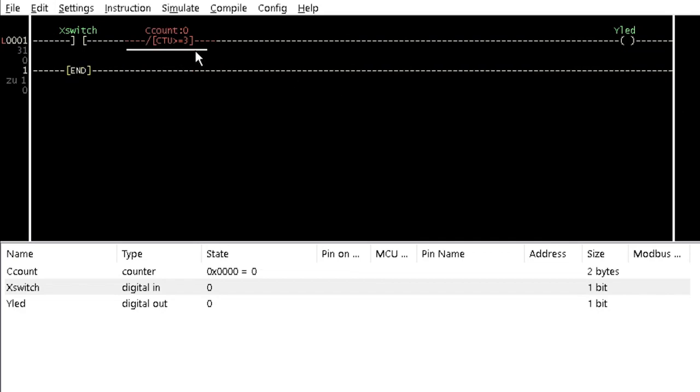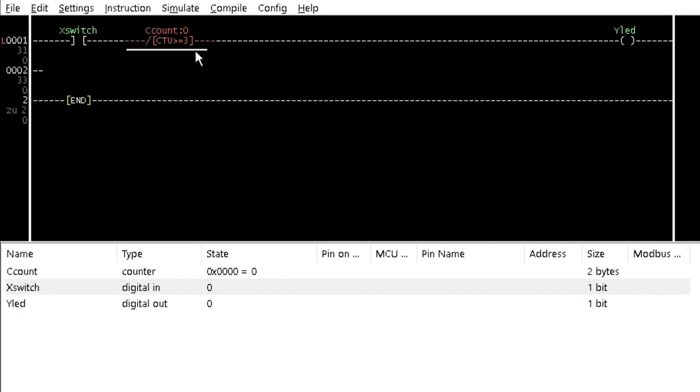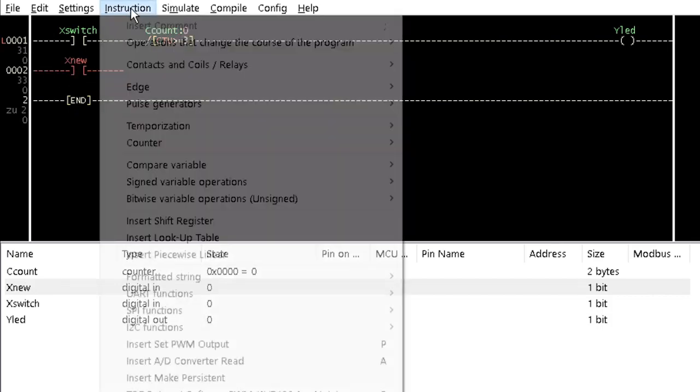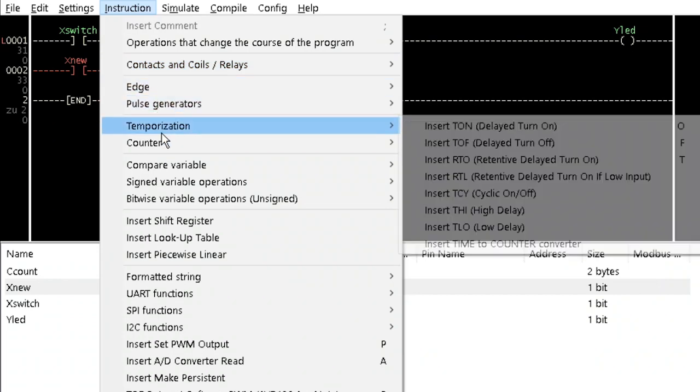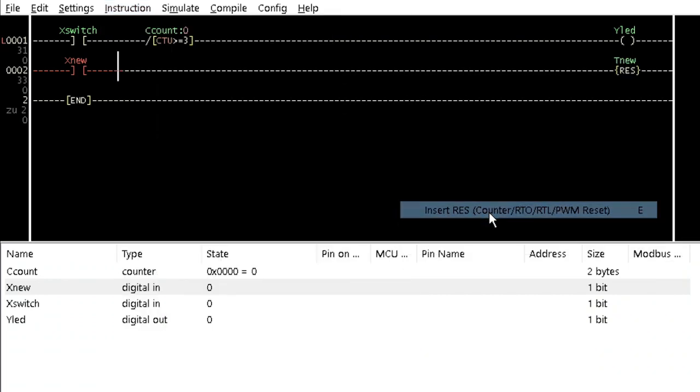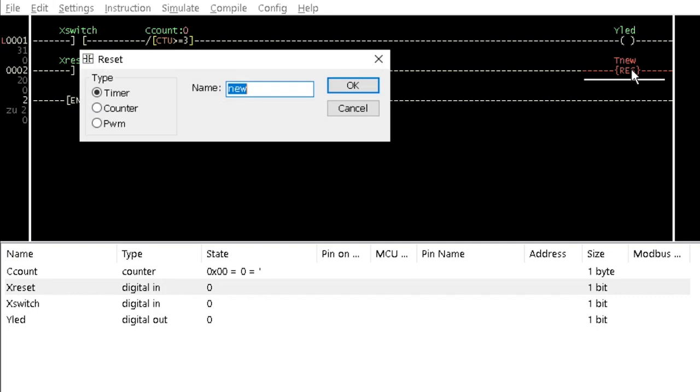Insert a rung below rung 1. Insert a contact named X reset and res from the counter option of the instruction menu. Double-click on it and select Counter.